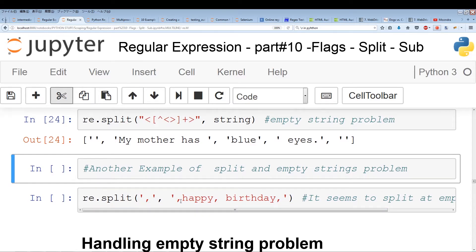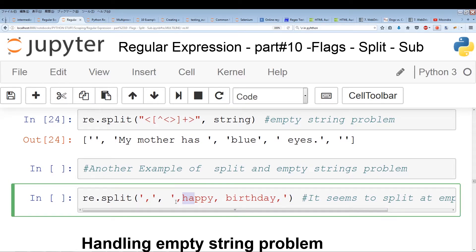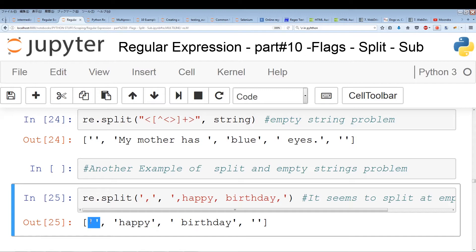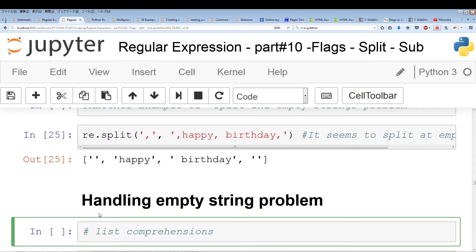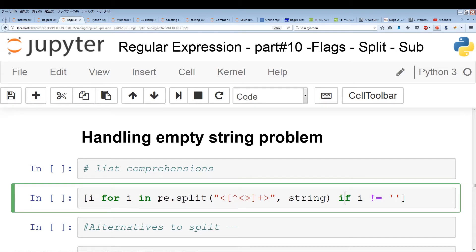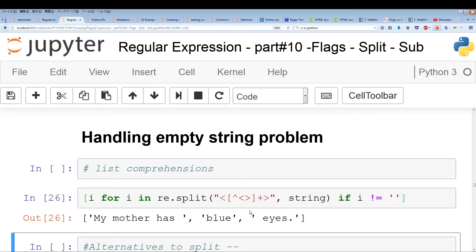For example, with the string 'happy, birthday, happy, birthday,' — if we make the separator a comma, it's going to make a split at the beginning and the end, and we'll get empty strings at both ends. If you use list slicing to get rid of the beginning and the end, you could take care of that. Another way to handle empty string problems is list comprehension — for each i in re.split, we save i to a list if and only if i is not an empty string. That easily takes care of the empty string problem.